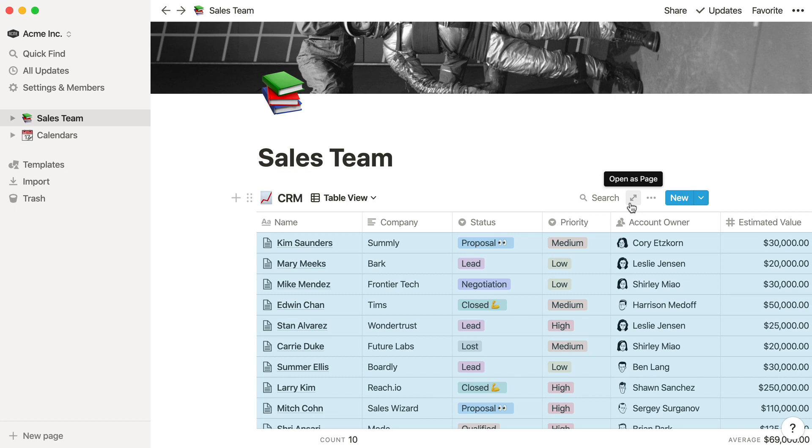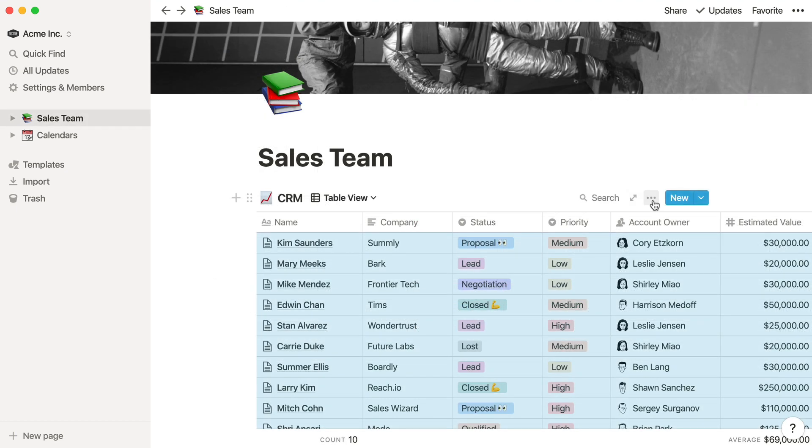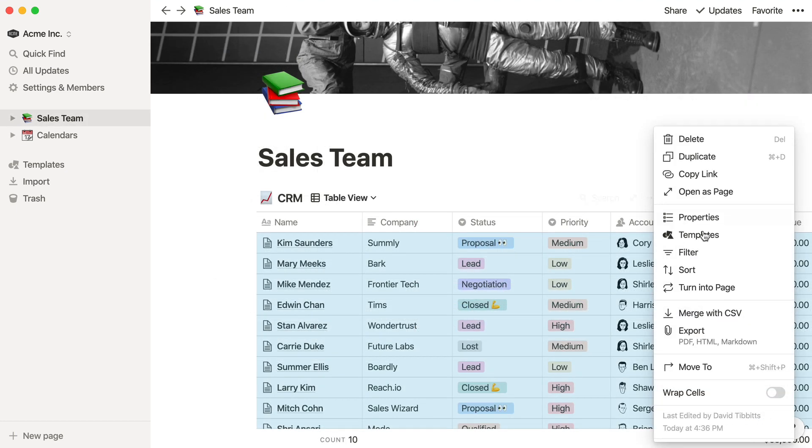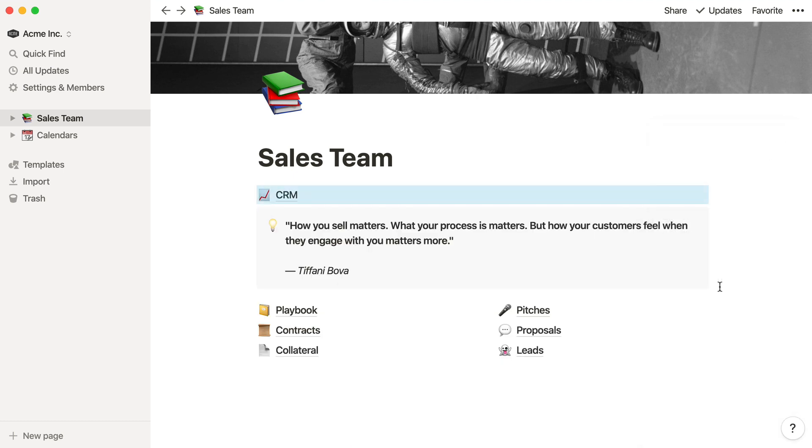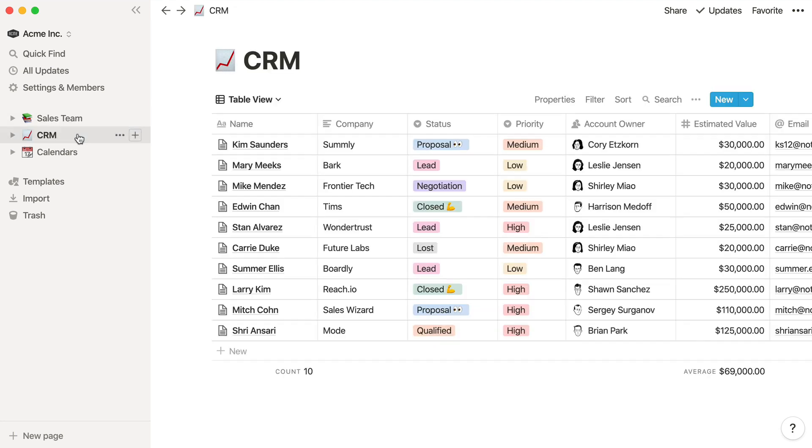This button will take you to the full page view again. It looks just like it did before. And you can use this turn to page button to remove the inline view entirely. Or, drag it back into your sidebar to always default to the full page view. Now we're back to where we started.